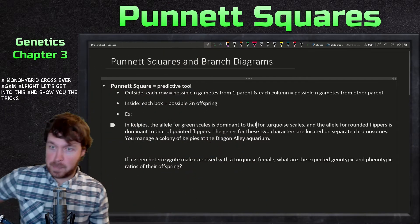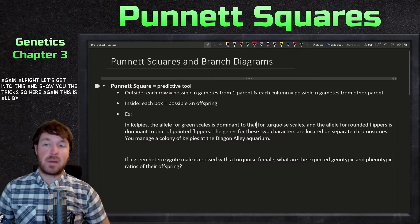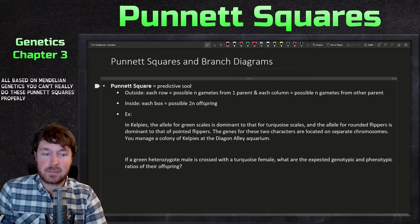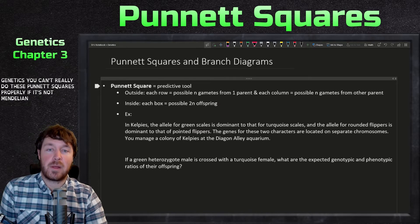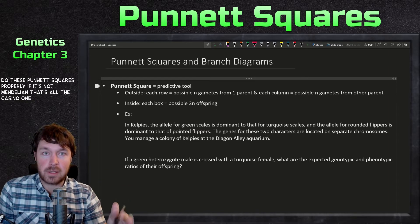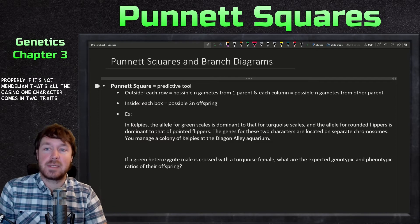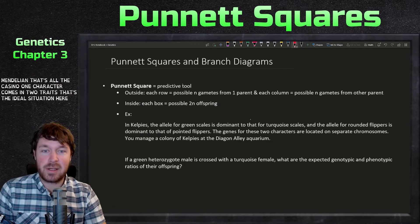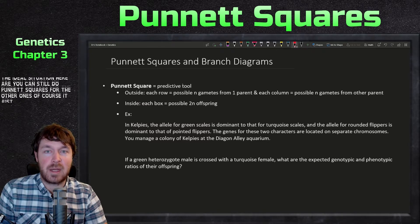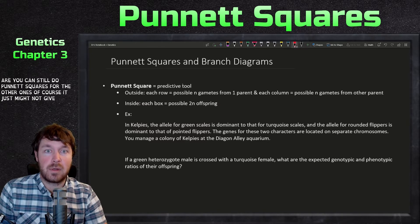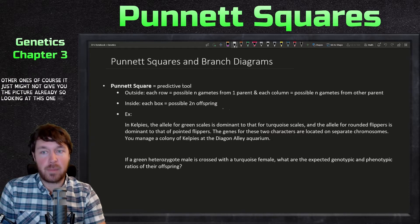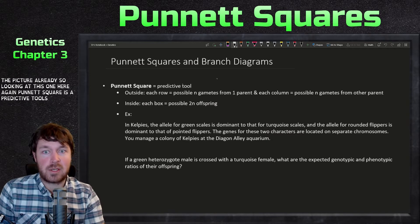This is all based on Mendelian genetics — you can't really do these Punnett squares properly if it's not Mendelian. The ideal situation is one character coming in two traits. You can still do Punnett squares for other cases, it just might not give you the full picture.